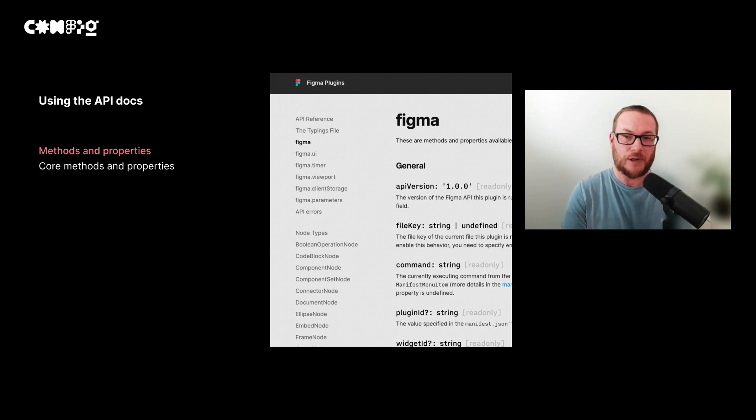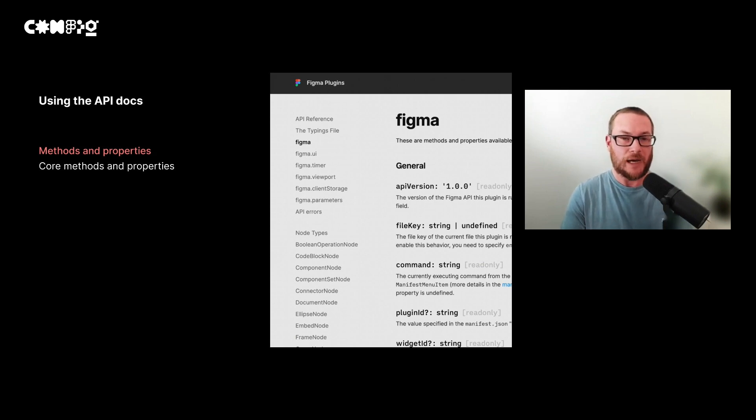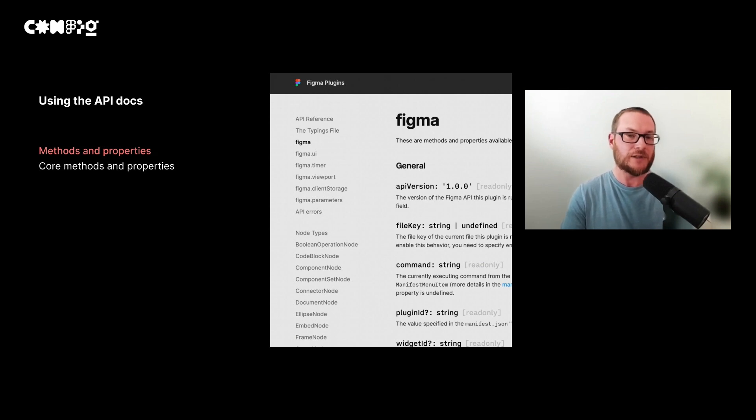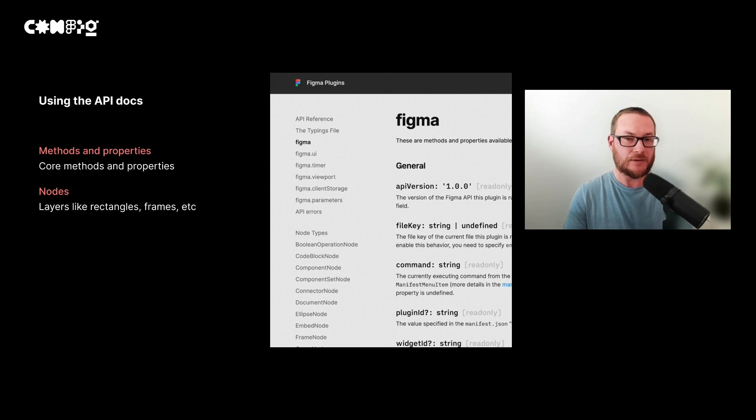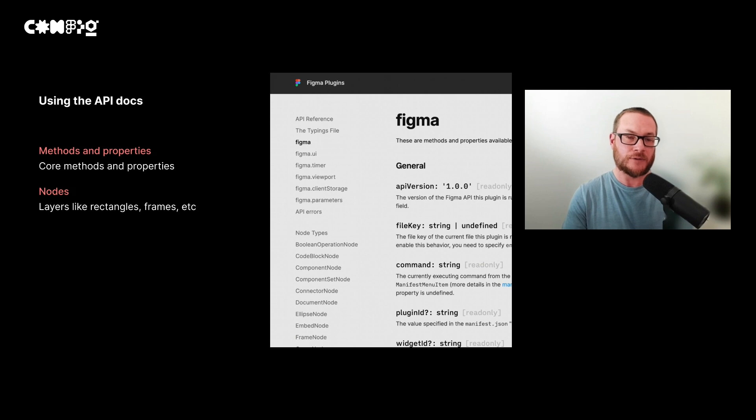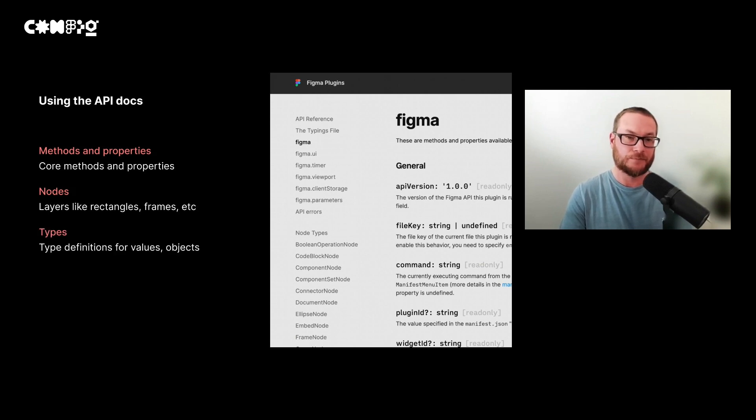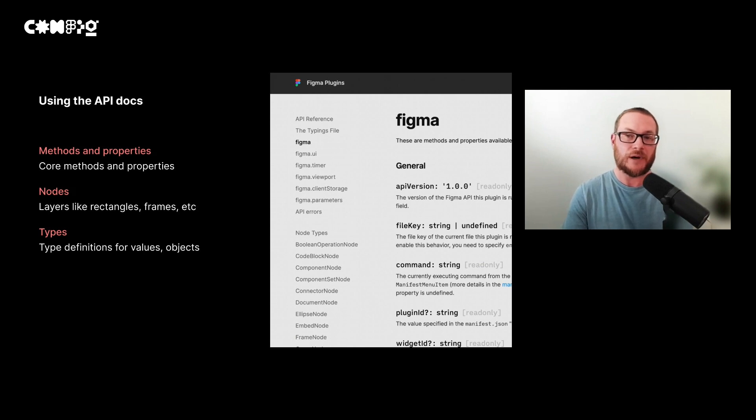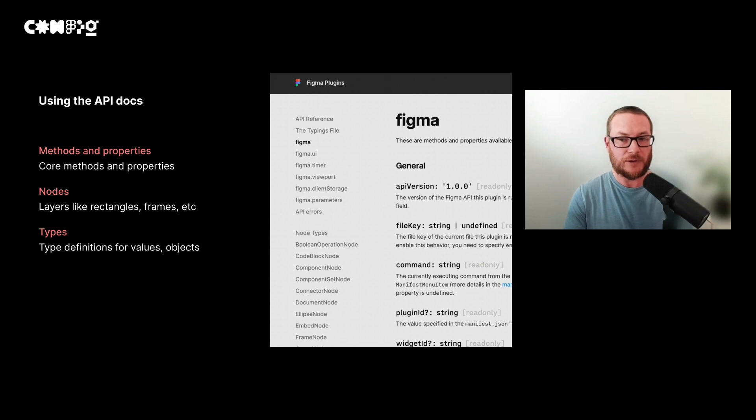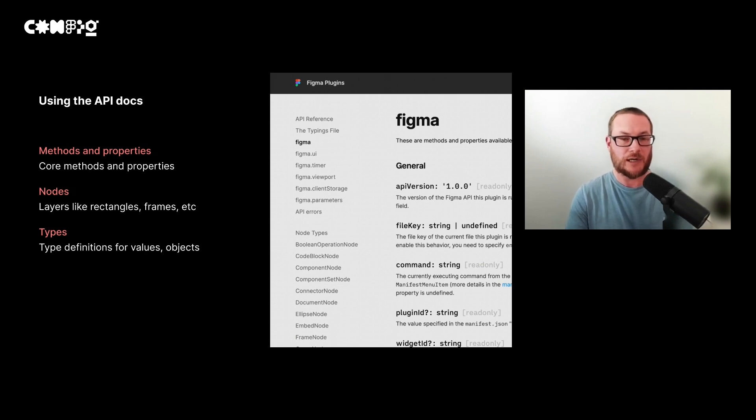Within the reference part of the API docs, you'll find out more about how to use the figma global object. It lists the core functions and properties with details about how to use them, and it's worth exploring these core functions as there are a lot of hidden gems in there. The second are details about how to edit or manipulate different layers or objects. In plugin development, these are called nodes. So these include things like rectangles, frames, components, you name it, everything. And the last bit of information you can find are definitions for how to pass in values or objects for different functions. So these can be things like, what does a fill object look like, or how do you define the object for a shadow?